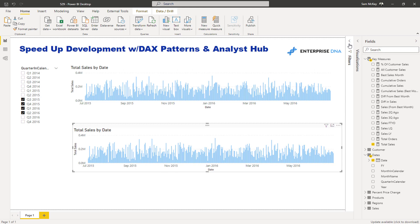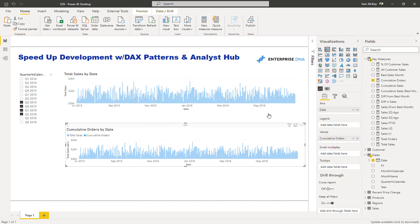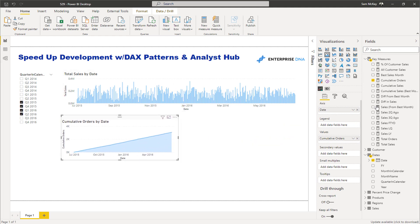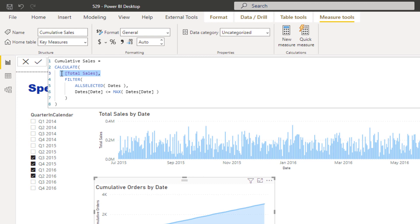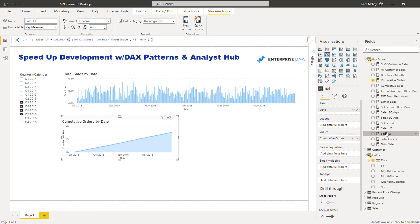So this is step one: making sure that you can really quickly generate lots of different insights utilizing formula patterns. Once I change this, I've got a cumulative total. The same can be done — for example, we could compare this year's sales versus last year's sales just by subbing in our year-over-year comparison measure to get cumulative sales last year as well.